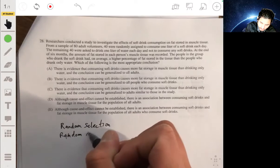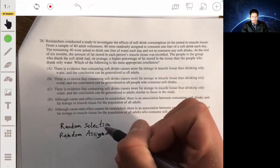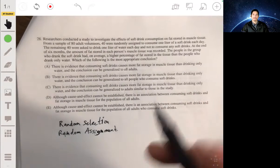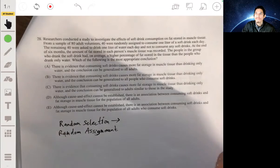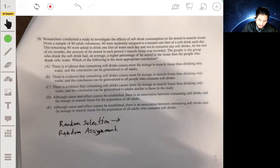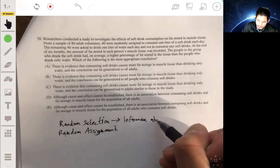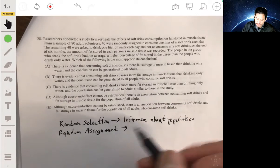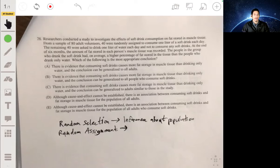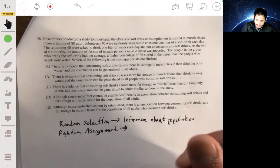For a good study you want both random selection and random assignment — they're not the same thing. Random selection means picking people from the population at random, which allows inferences to the broader population. Random assignment means randomly assigning participants to treatments, which allows you to establish cause and effect.